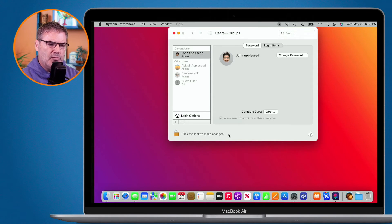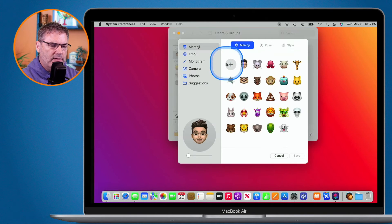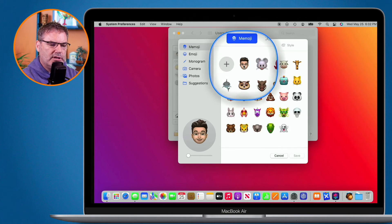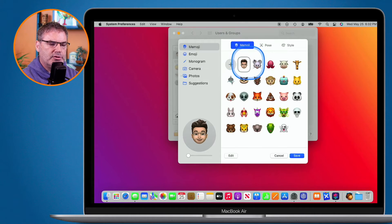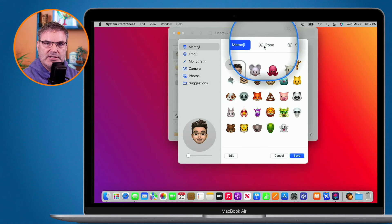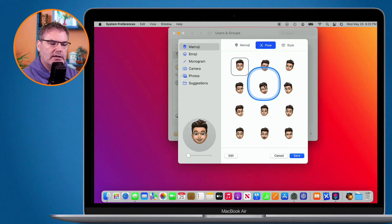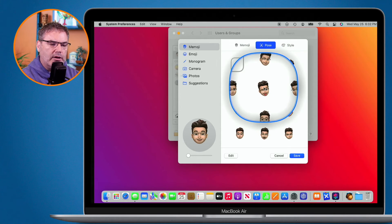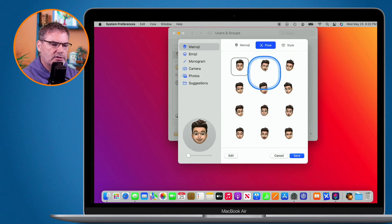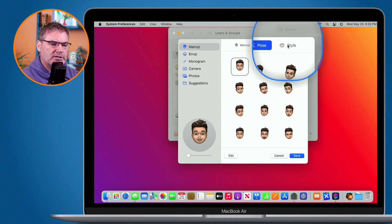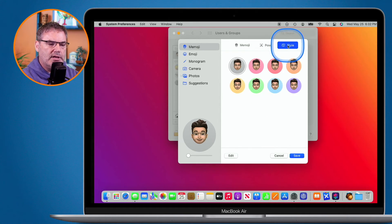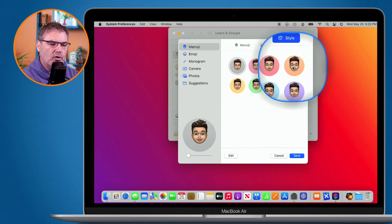We do have a few more options. Let's go ahead and click on edit, and then we have to select our Memoji again. From here, what we're able to do is strike a pose — I click on this and I can select a pose. I can also style it, which basically adds a background to it. So now I go over to style and when I click on this, I can go and add a style.